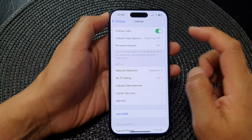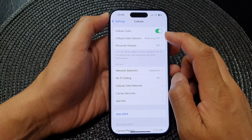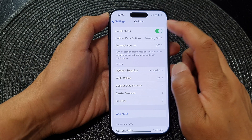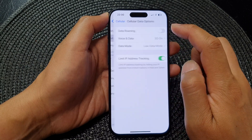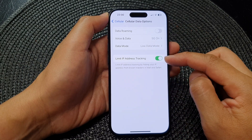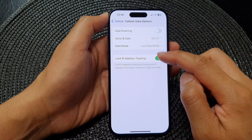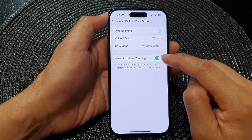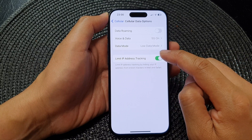Next, go down and tap on Cellular Data Options, and on the last option tap on Limit IP Address Tracking.